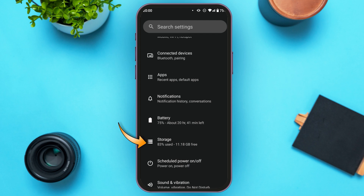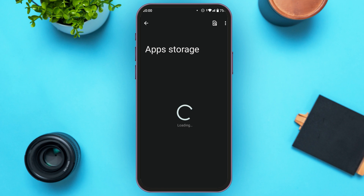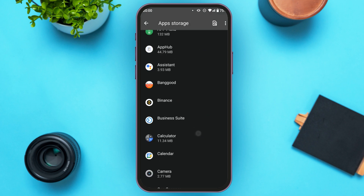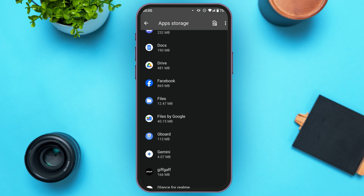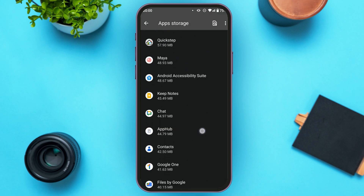Find the option for Storage and tap on it. Now you'll be led to this kind of interface. You can see several storage options over here. Find the option for Apps and tap on it. Now you can see app storage over here. Find the option for Litmatch.